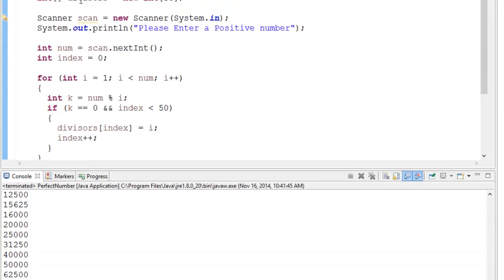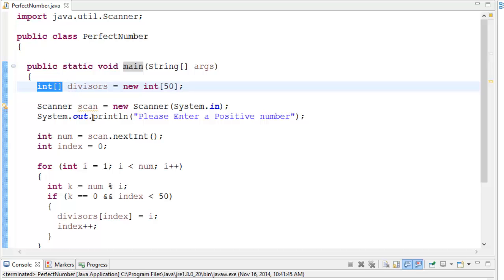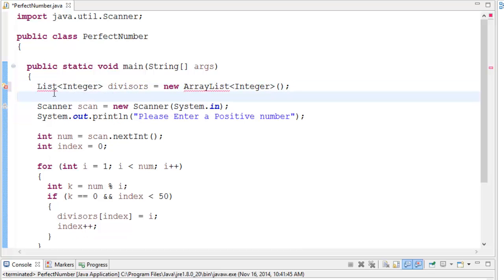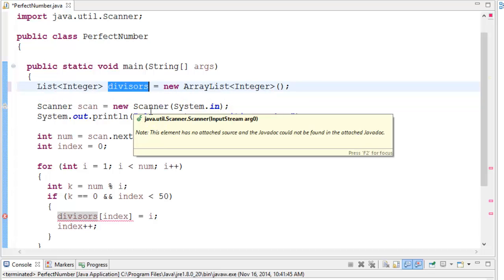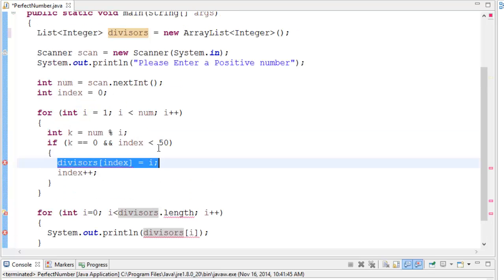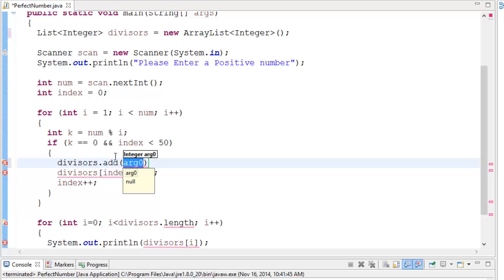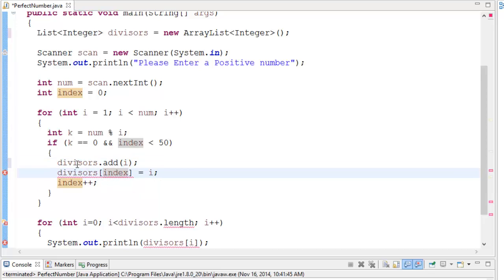Here's my solution: we sub out the integer array and replace it with an ArrayList. We'll call it a List of integers — 'divisors' — and set it equal to 'new ArrayList<Integer>()'. The beauty of the ArrayList is that we don't need to specify a bounds or size — it just keeps growing as you insert items. The only difference in our code is instead of using array-bracket notation to insert, we use 'divisors.add(i)' to add the integer into the ArrayList.